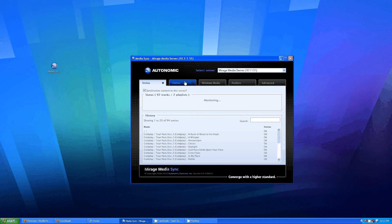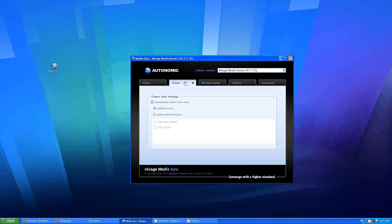The one we're going to be looking at today is the iTunes tab. You click on that tab and then check off the automatically update iTunes music box, and that's all there is to it.